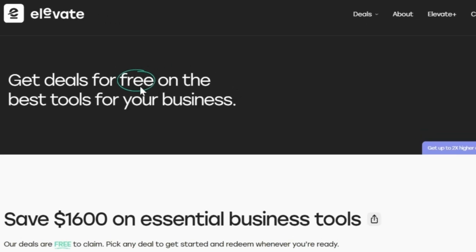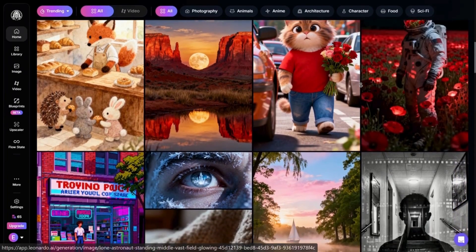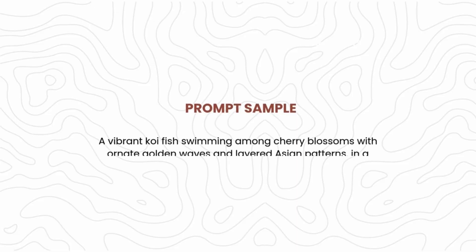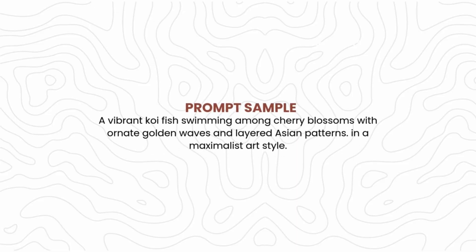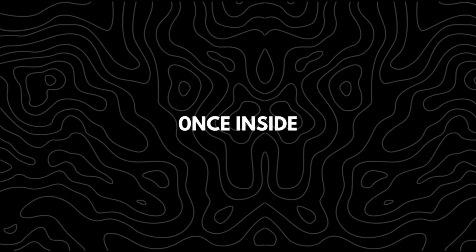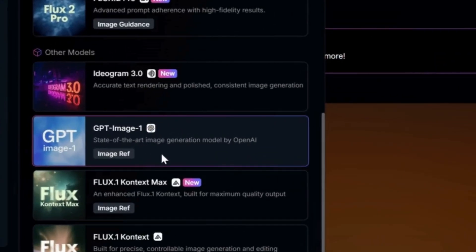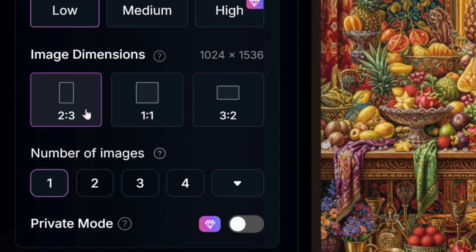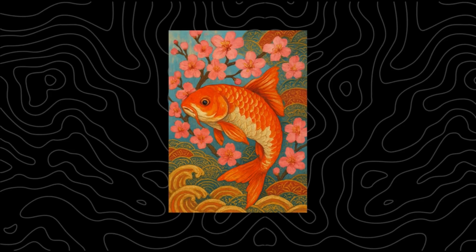To create this design with AI, I'll be using Leonardo AI. My prompt was: 'a vibrant koi fish swimming among cherry blossoms with ornate golden waves and layered Asian patterns in a maximalist art style.' Inside Leonardo AI, I clicked on image generation, selected GPT Image 1 as my AI model, turned off prompt magic, selected Dynamic as the style, set my aspect ratio to 2:3, and after generating, this is the result I got.